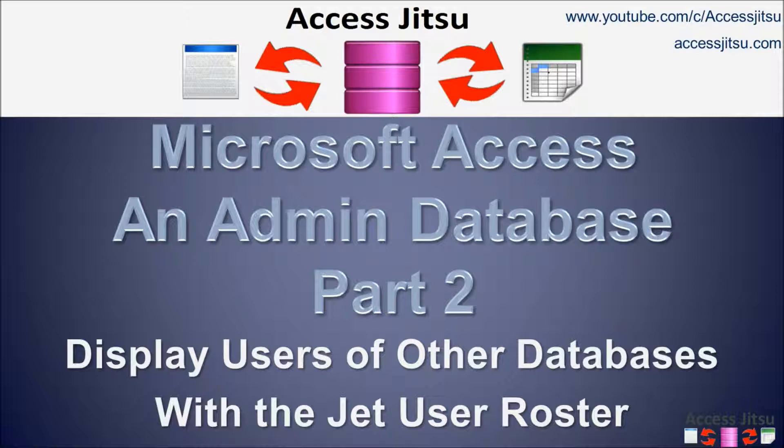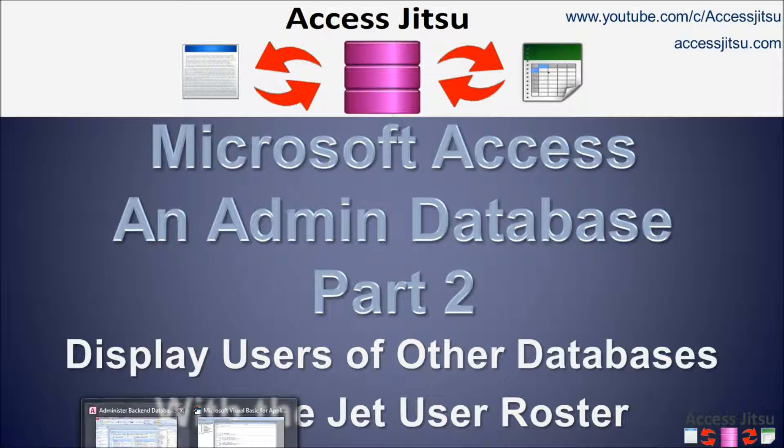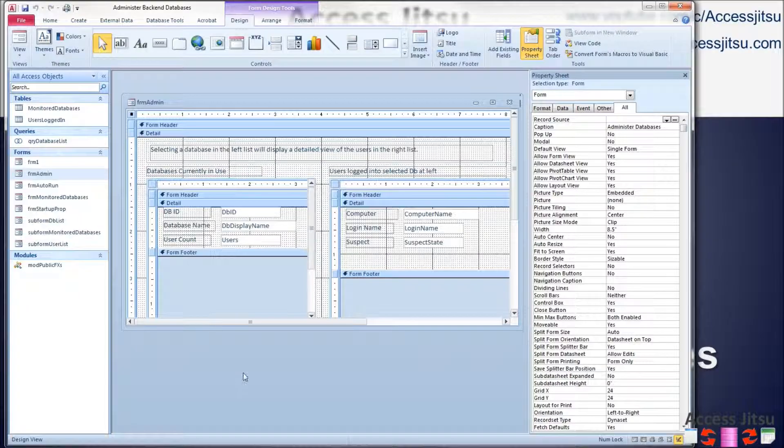But a quick note before we take a look at that, I'm not going to go over the specifics of the forms and the code that we built in Part 1. What I want to do is just cover the new stuff that we're adding today. If you need the specifics on Part 1, I'll have a link in the description below. So let's head on over to our form in design view.